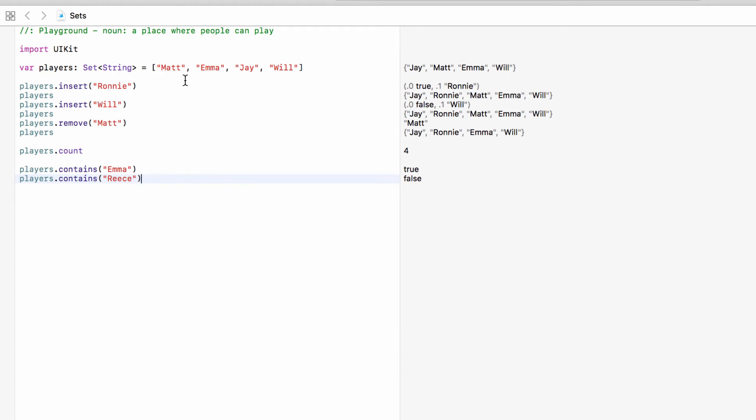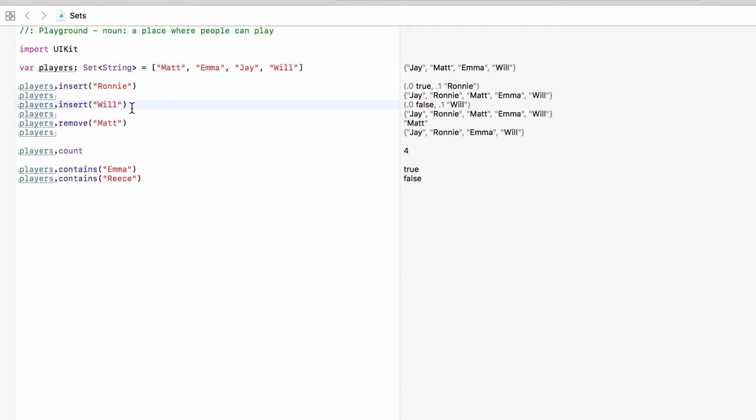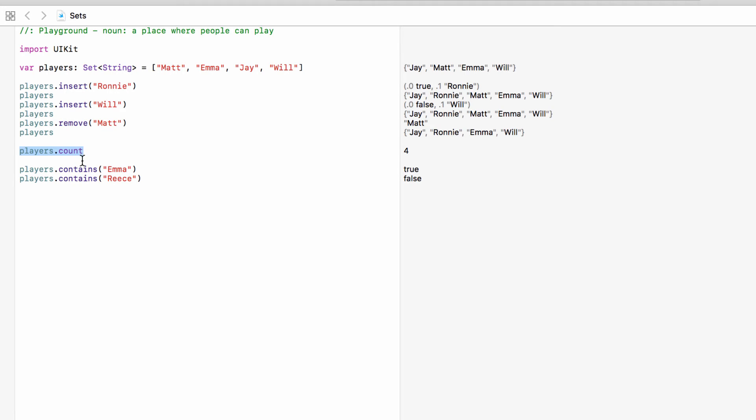So with a set we can have a collection. It will not have an order, it will just be a collection of a certain type. We can insert but the same item cannot be in a set twice and we can remove. We can find out how many items are in this collection and we can find out if this set contains a certain item.